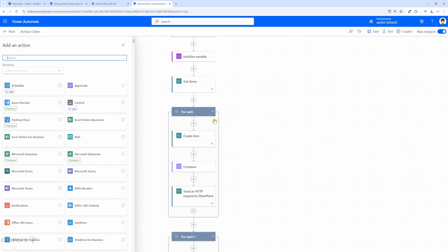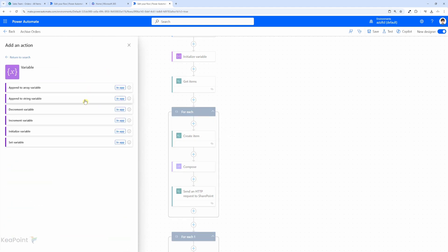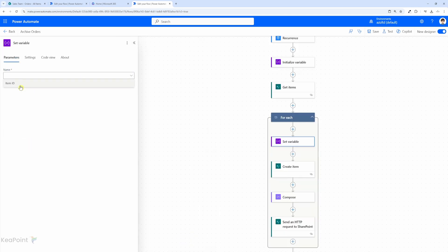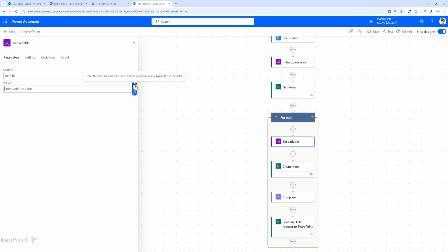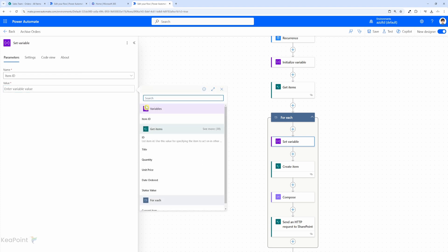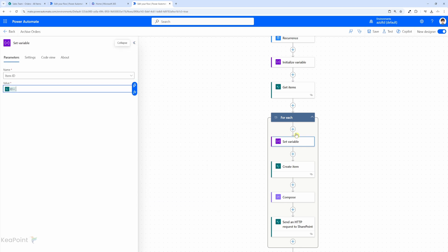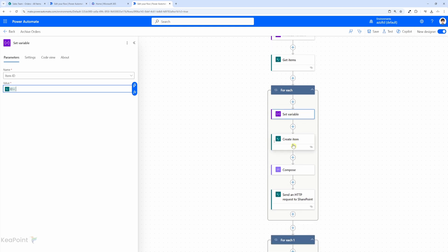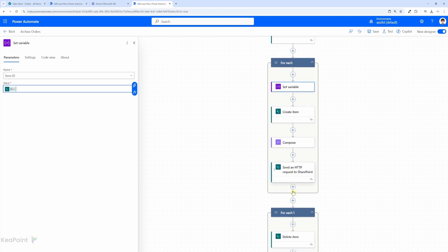I'll click the plus sign, add an action, click see more, and then select set variable. For variable I'll select 'item id', and for the value I'll set a dynamic value which will be the id of that get item. We will need this get item id later on. Next, we are creating the item and adding the metadata to it as well.